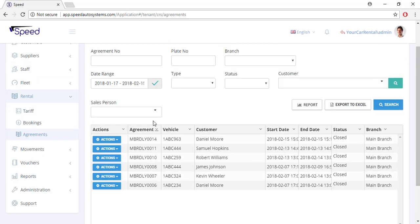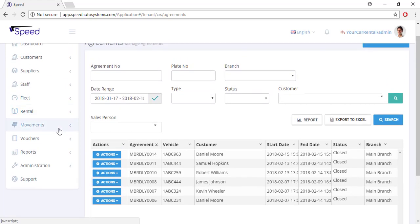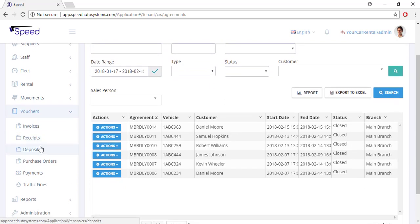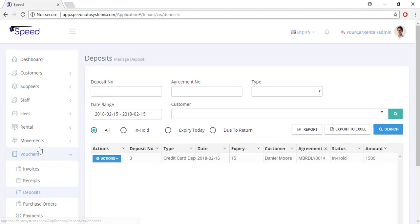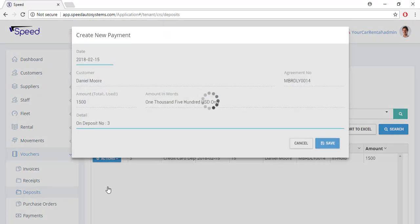Now you need to refund the deposit. Go to the vouchers section and select deposits — you will be able to see all the deposits. Select the action button and click the refund option, then click the save button.